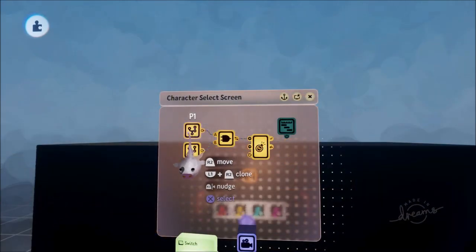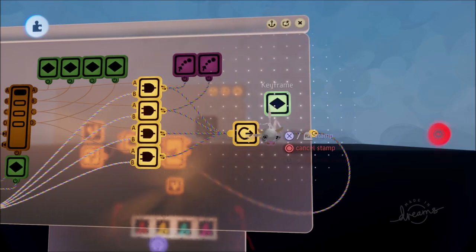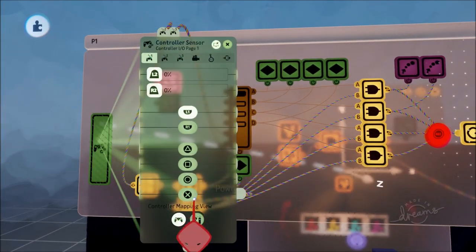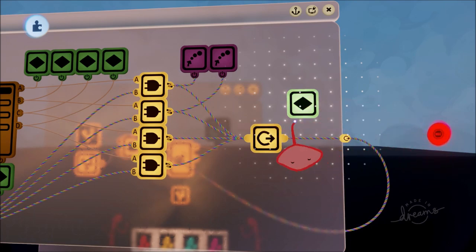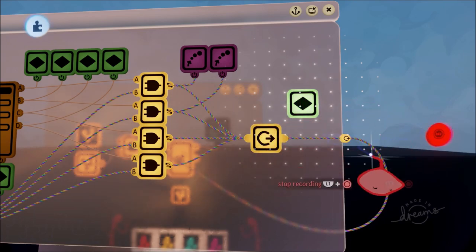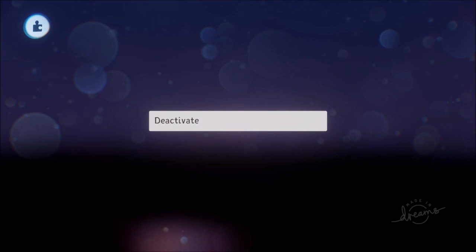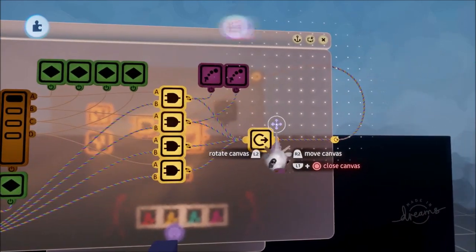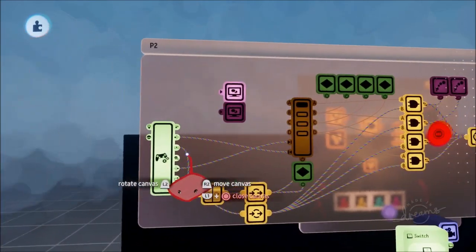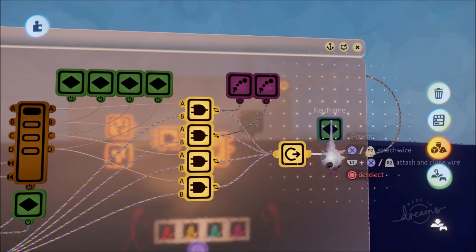Before going further down this rabbit hole, we're going to go into player one and put down a keyframe called 'Deactivate Controller.' This keyframe turns off the controller sensor so that once you've selected your character, you can't then select another one. Connect that to the AND gate output. We'll do the exact same for player two — deactivate once the character has been selected and spawned. Take the time to name your keyframes — it's really worth the effort.